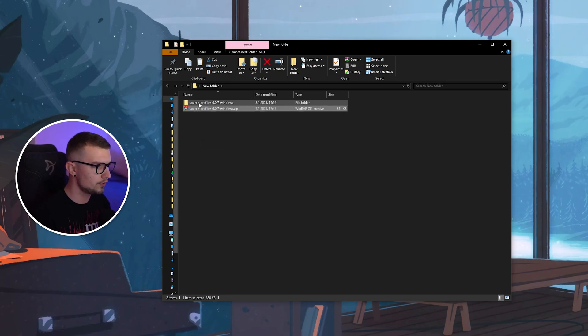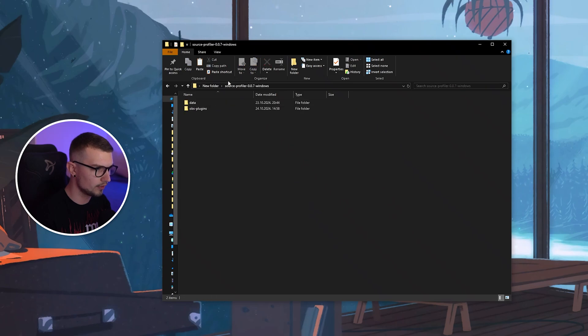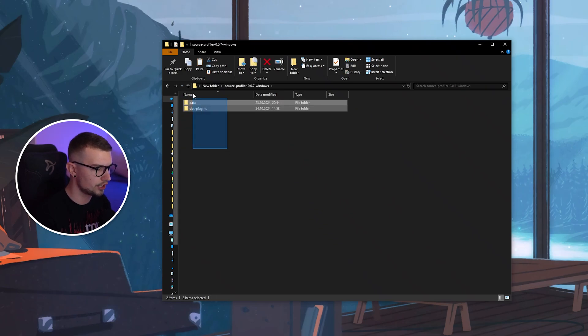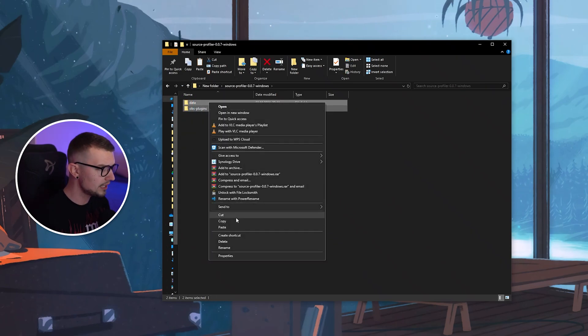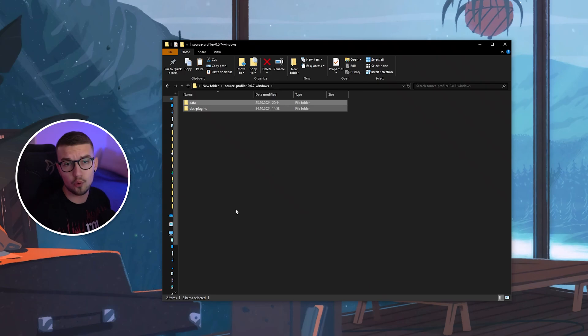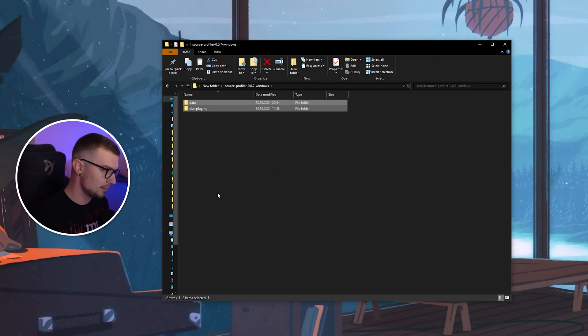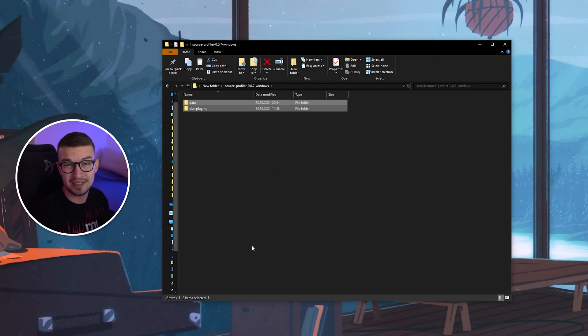It will give you the normal folder, and then you will see the files right over here. Make sure to just choose both of these files, copy them, and then go into your OBS folder and simply paste them.